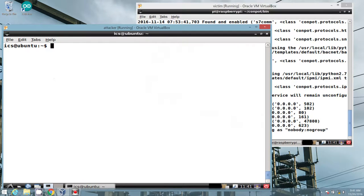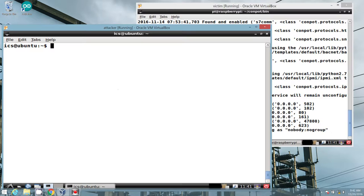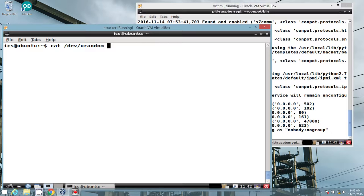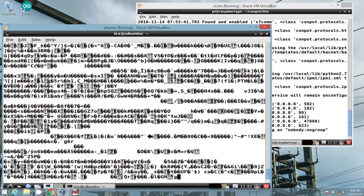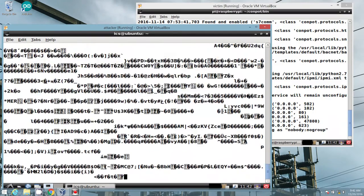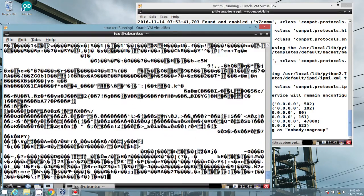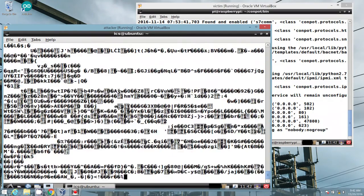We'll then go to our attacker VM, and we're going to do something very simple. We're actually going to pull random data from the operating system and pipe it over netcat to ConPot over port 502. We can actually gain access to this type of random bits and data by concatenating the dev/urandom file. Take a look at this real quick. This is what we'll be sending to ConPot.